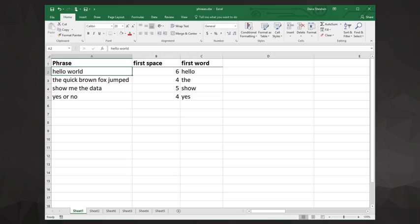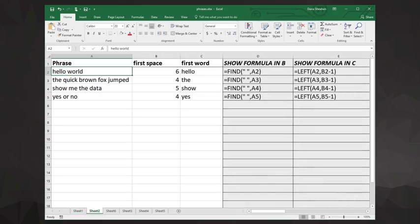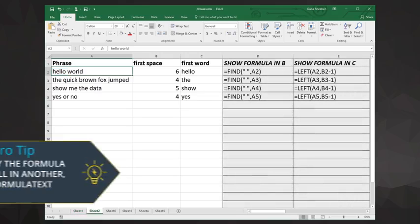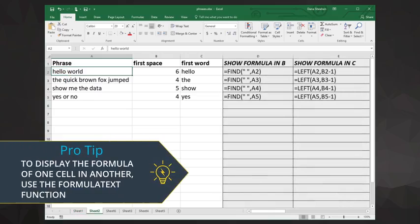To do that we need two functions: find and left. I've exposed the formulas so that we can see what's happening more clearly.